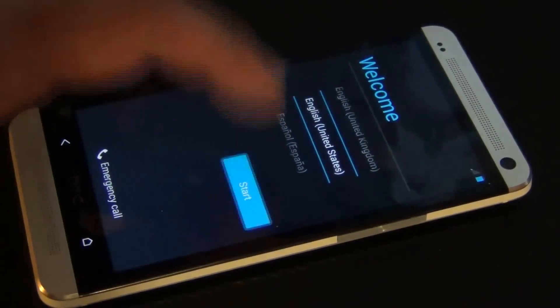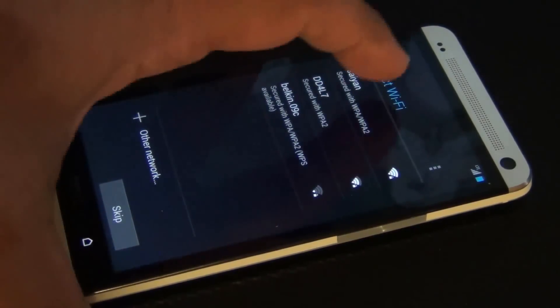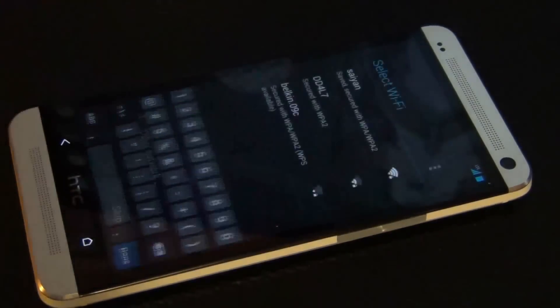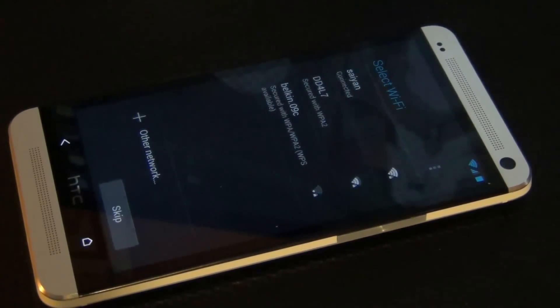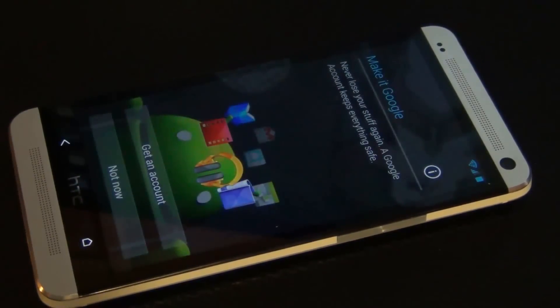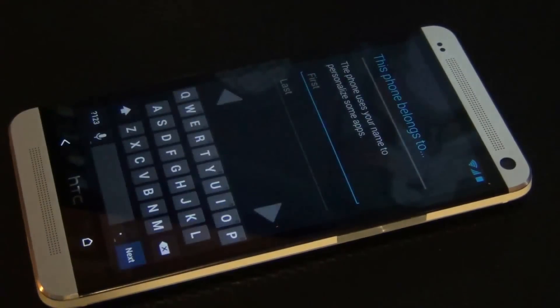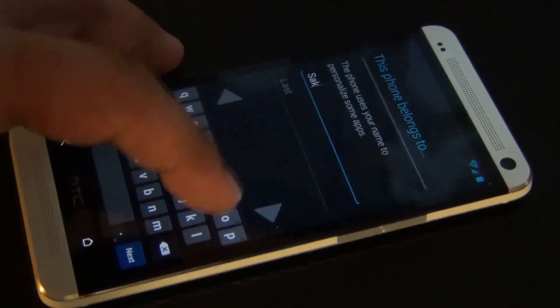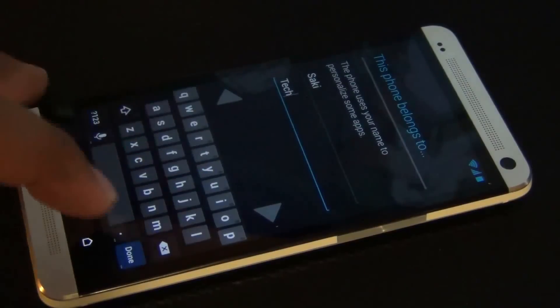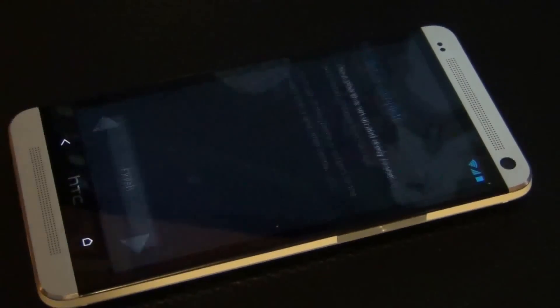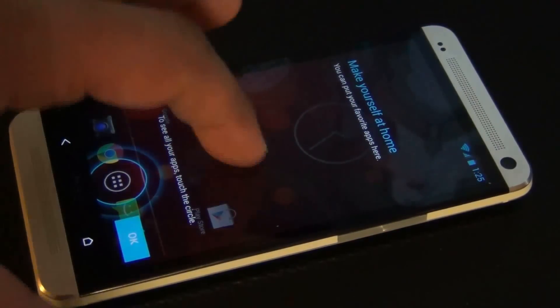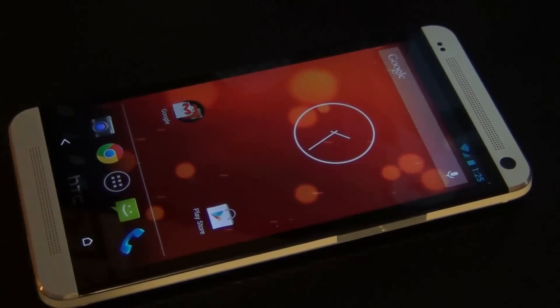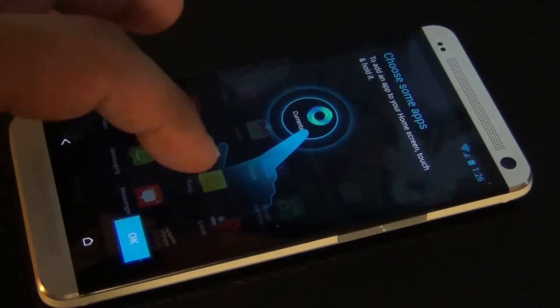Let's start the process, connecting my WiFi. I'm just gonna say no to that, not now, not now. Forward. Let's just say Sake Tech. Done. Next. Setup is complete.